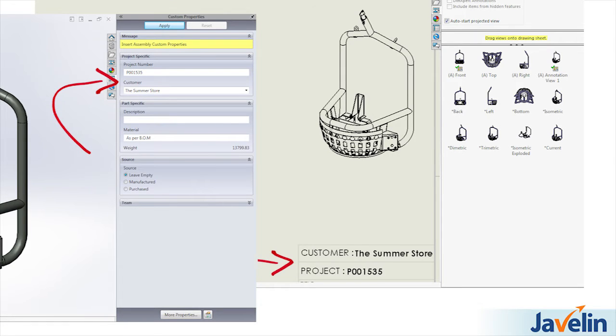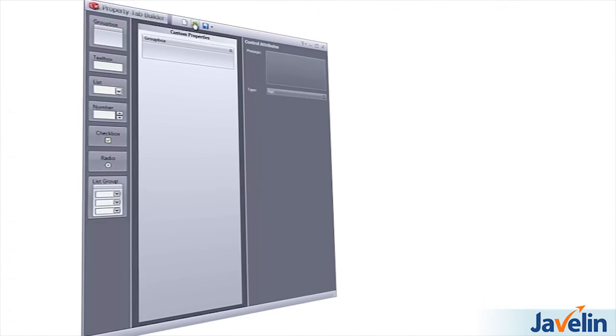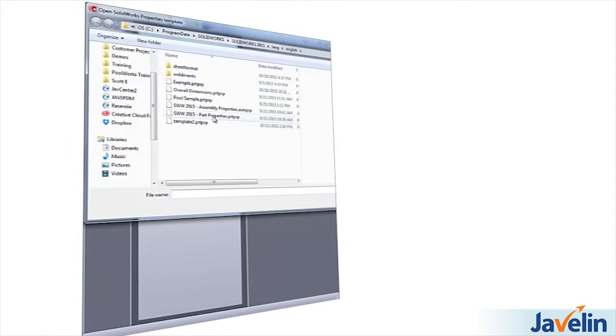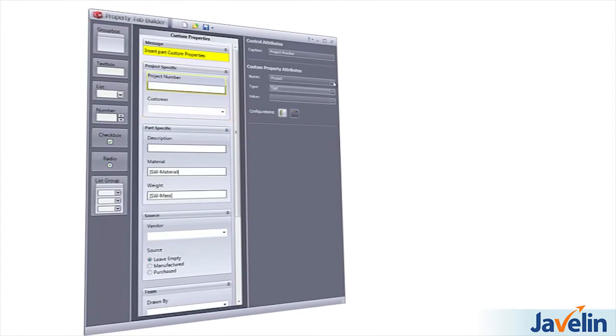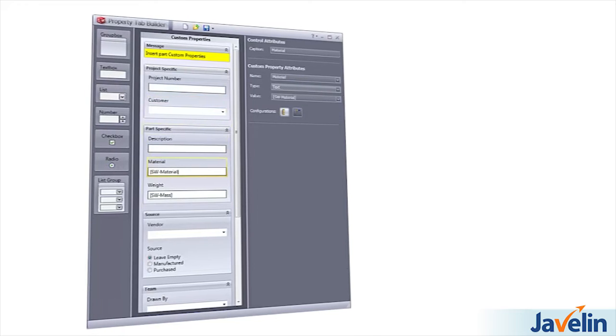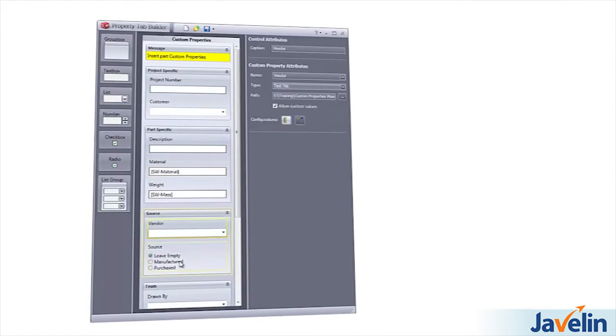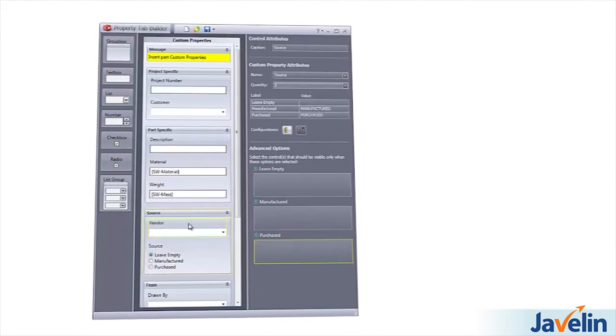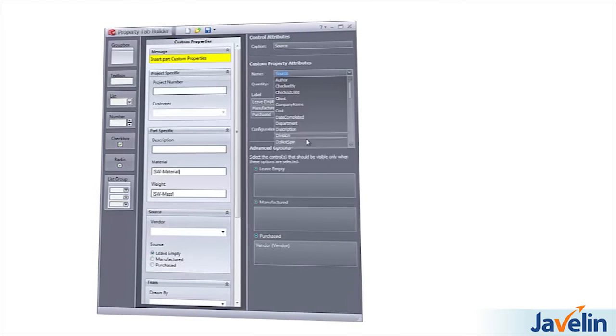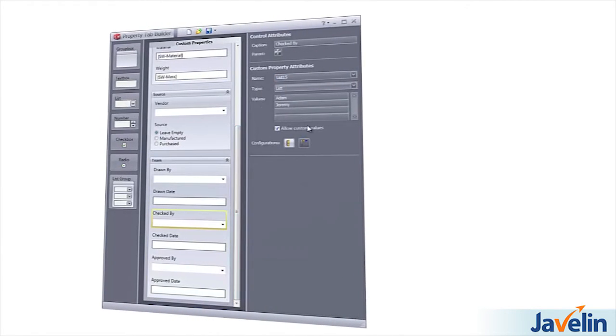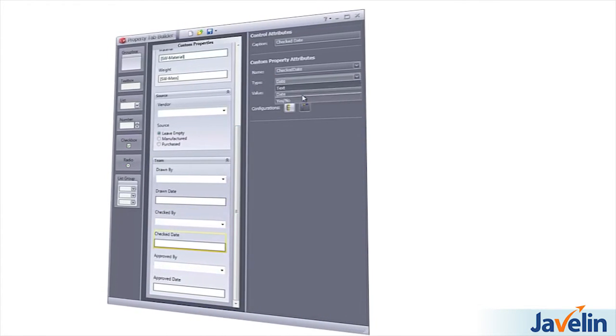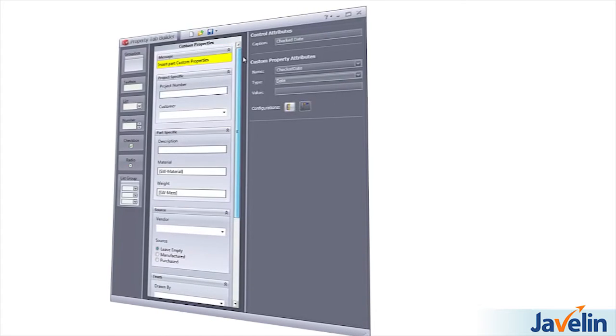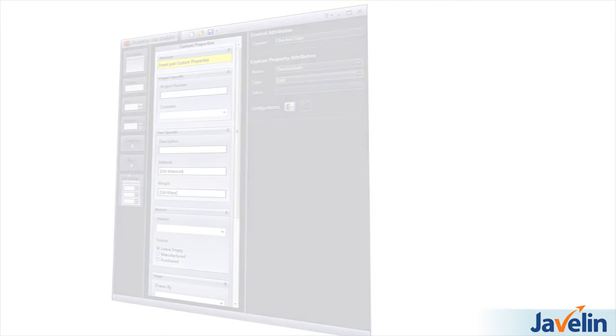In order to lay out property options in a logical and efficient workflow, we use the property tab builder. This is a great and versatile tool to get the custom properties layout that works for you and your company specific needs, as well as getting departments that may need different custom properties all working on the same template. In SOLIDWORKS 2016, it has gotten even better.